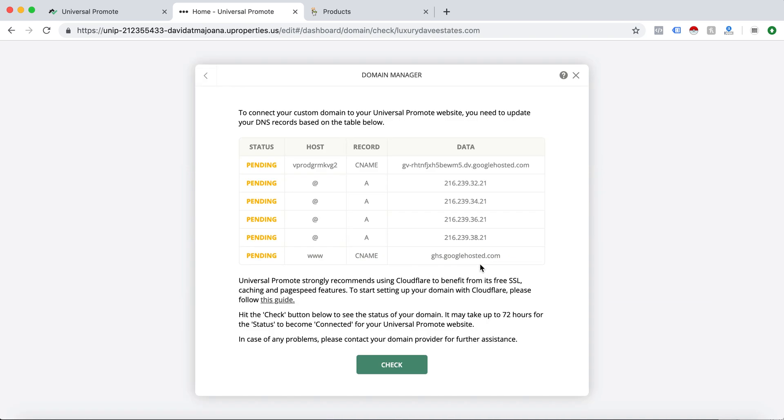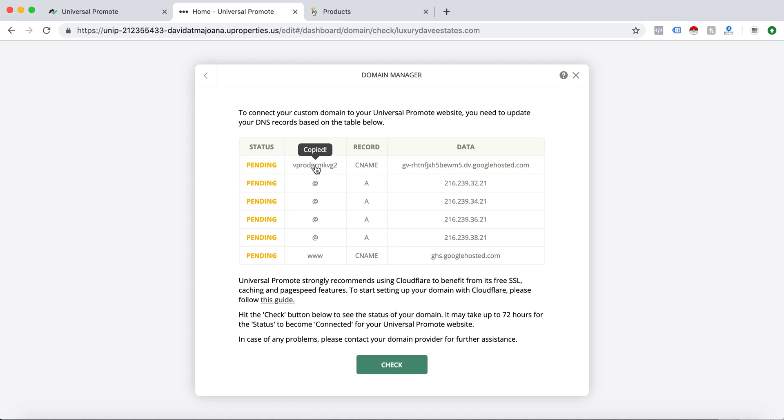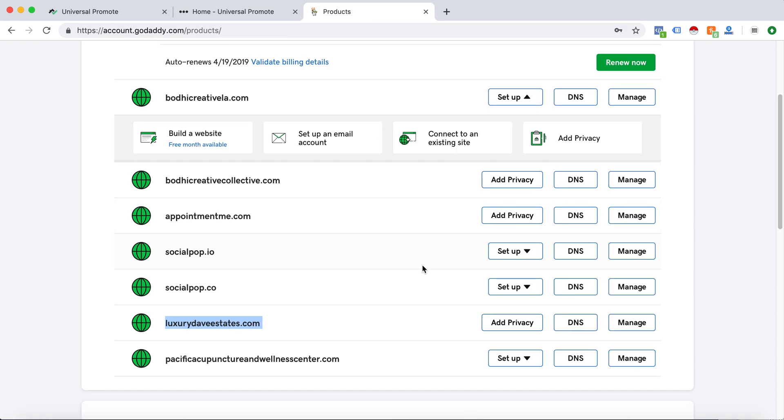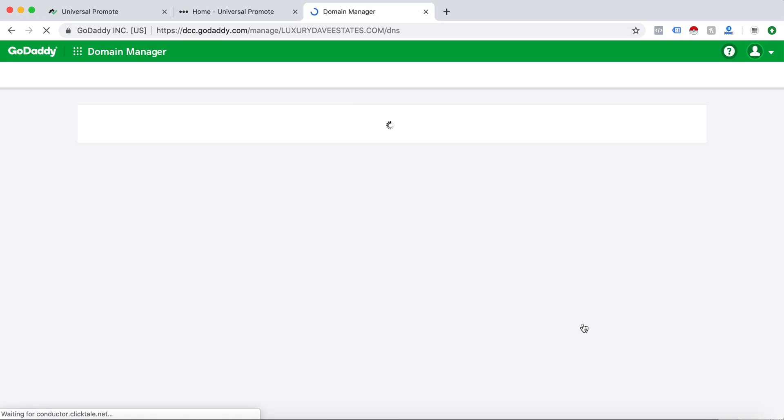Awesome, now these are the records that I will need to put into my DNS settings in my domain. The cool thing is you can just click and it will copy directly. So I will click this, go to my domain and go into the DNS settings.